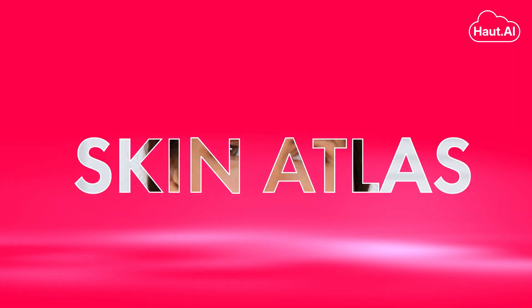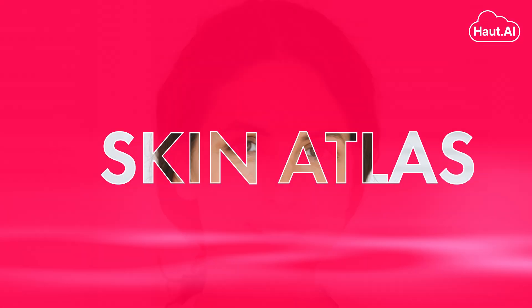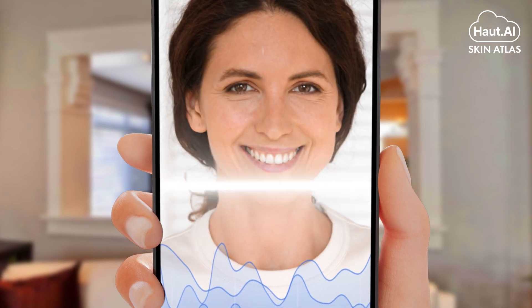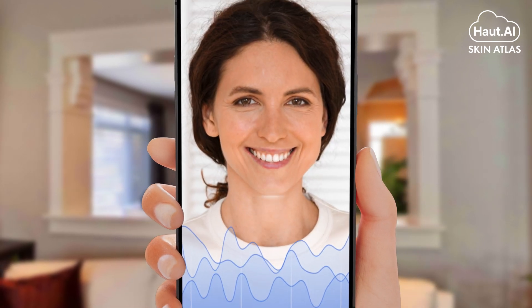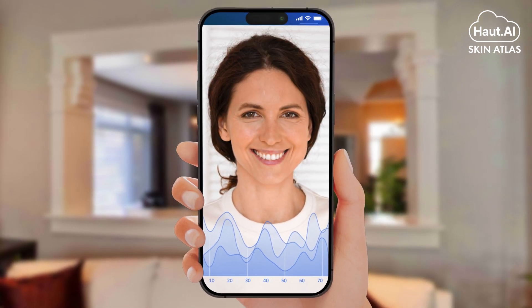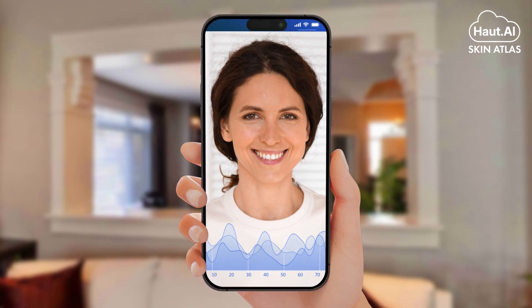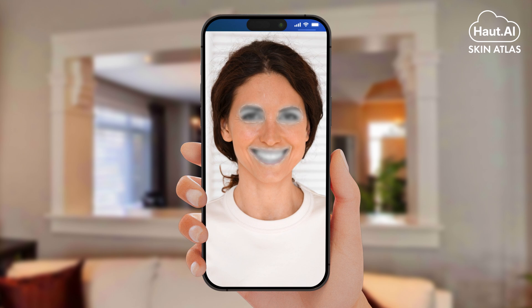Howtei introduces Skin Atlas, an advanced anonymization technology designed to protect users' anonymity during facial skin analysis. During the image-based skin assessment, Skin Atlas removes all personal identifiers such as eyes, lips, hair, and background, leaving only relevant skin-related information.